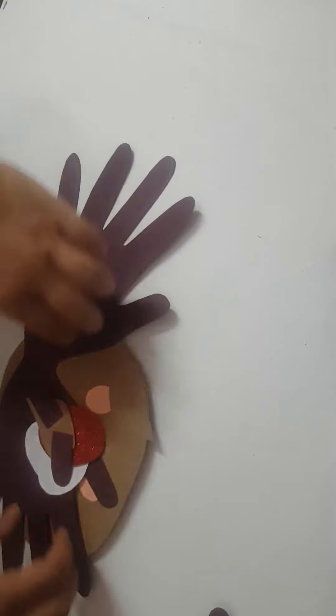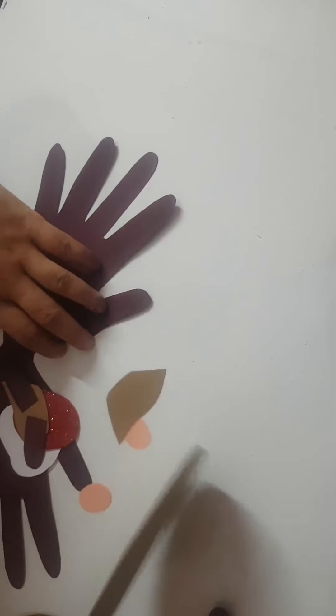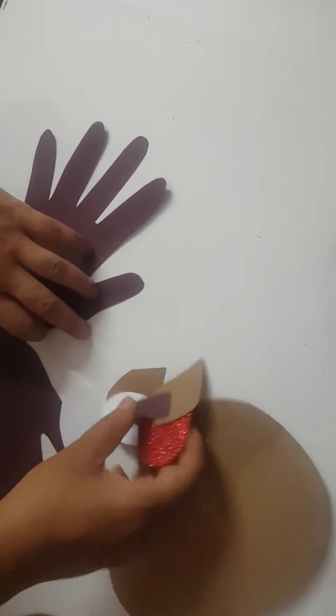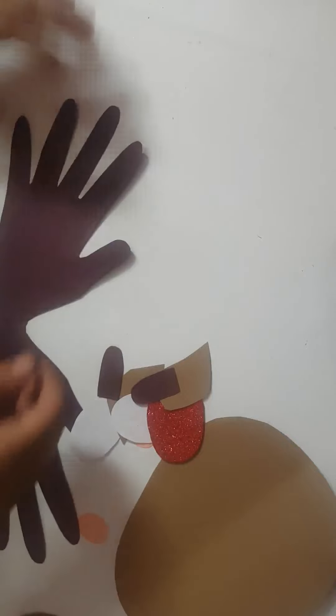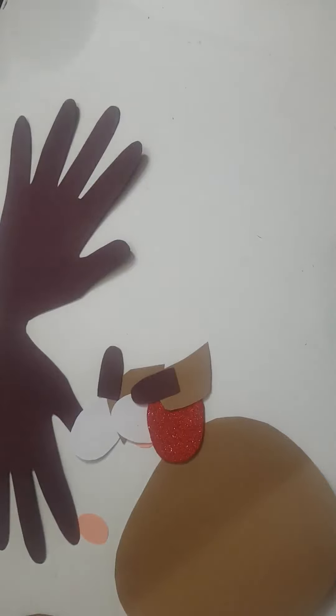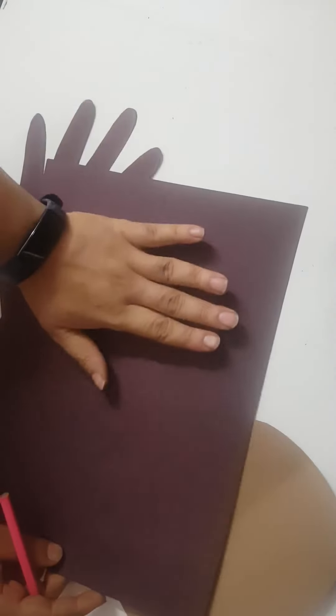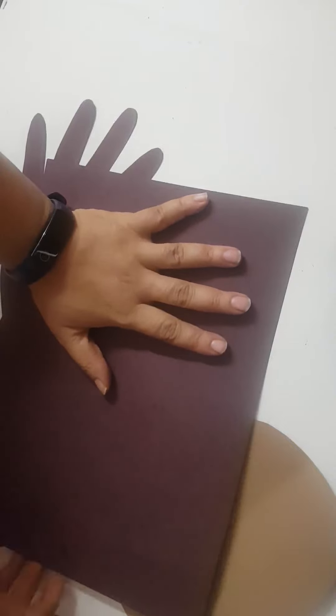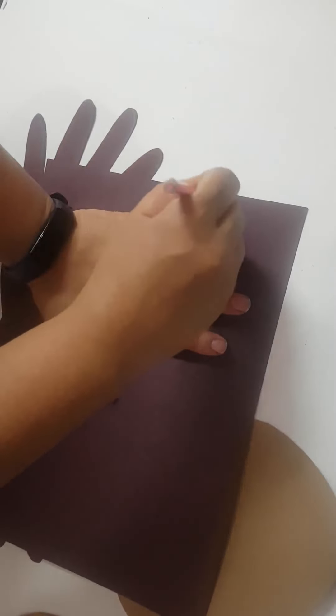For this you'll be needing some pastel sheets. See, I have done all the cuttings but I will explain you how to do this. First of all, what you do, you will put your hand like this, you have to make them like this.